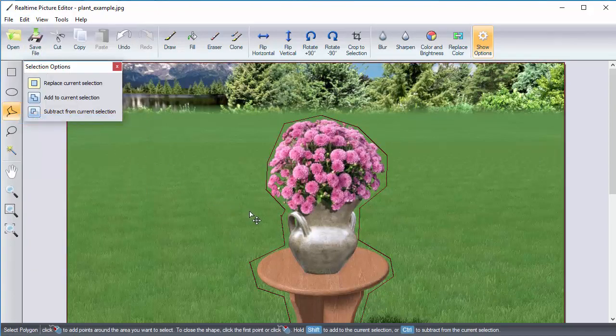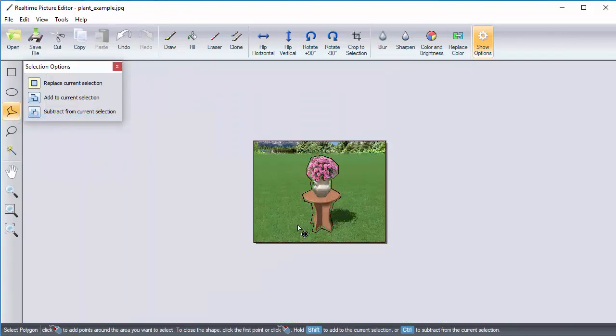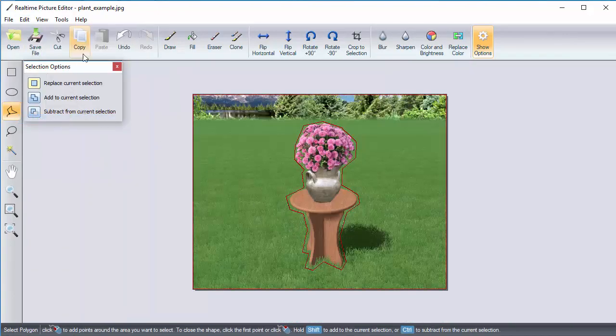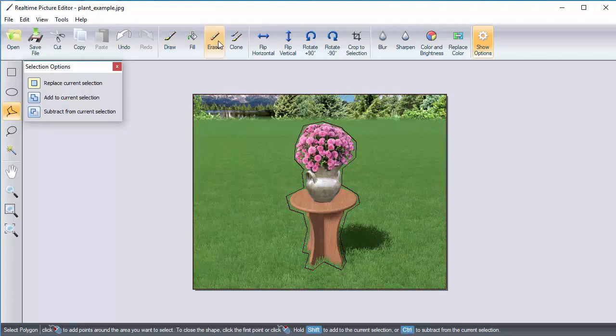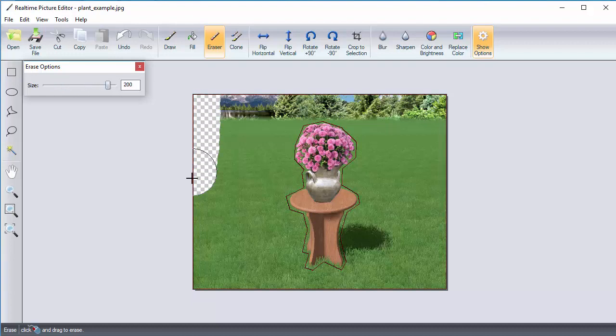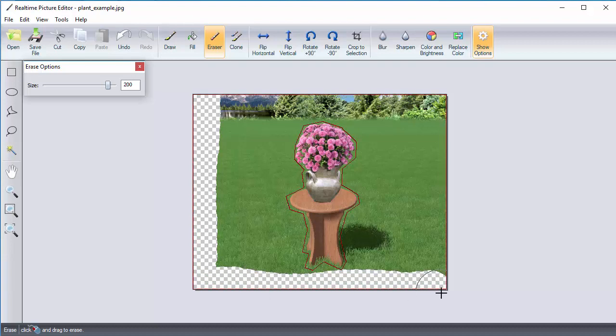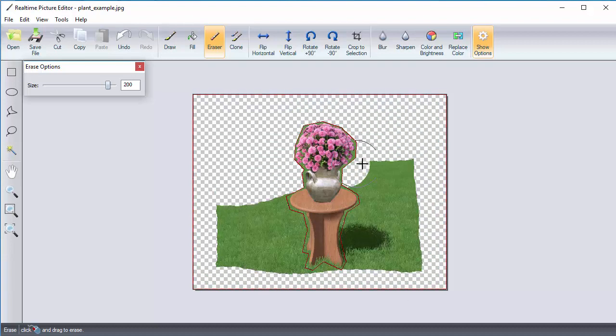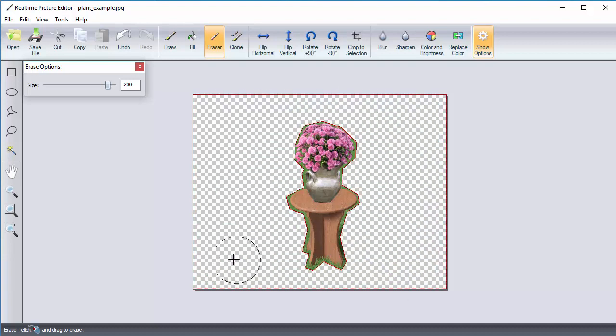Now we are ready to erase. Click the Eraser button and adjust the size as desired. I find a larger brush is easier when removing larger sections and a smaller brush for finer details. You should see a gray and white checker which represents transparency.